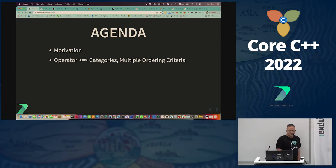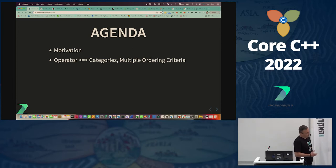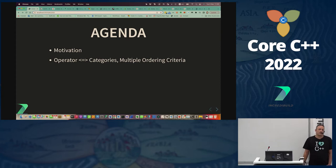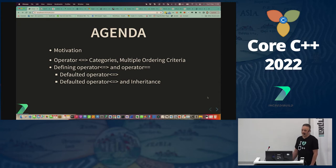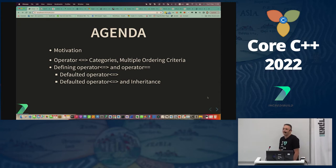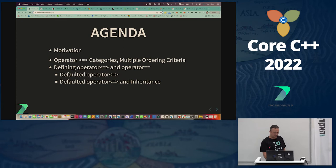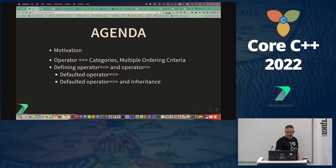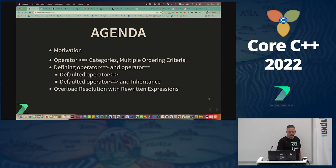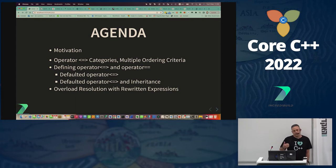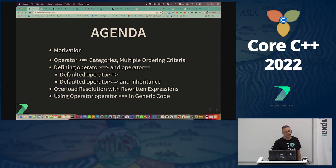We'll also see operator spaceship and operator equality as special members, how they behave, and how they interact with inheritance. We'll understand overload resolution, what rewritten expressions are, how to use spaceship in generic code, and then we'll see some compatibility issues we'll have with legacy code once we use the new operators.